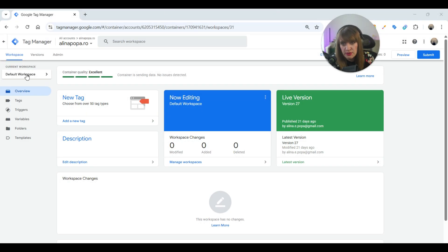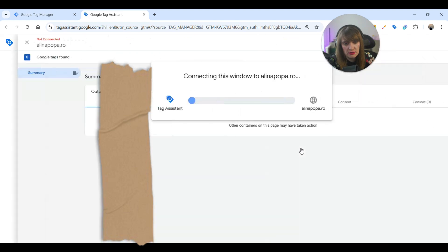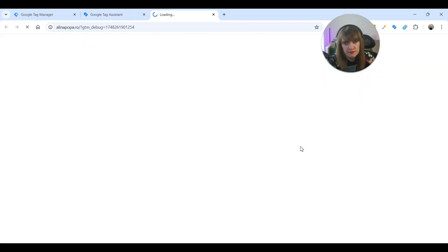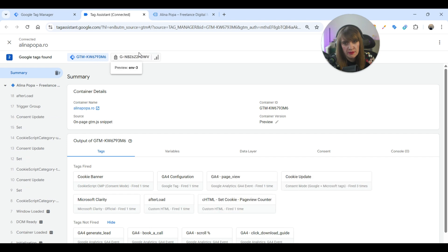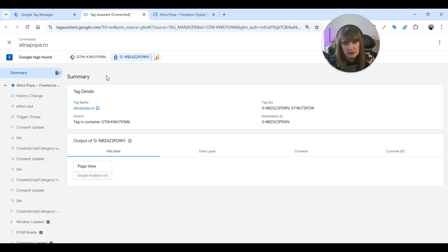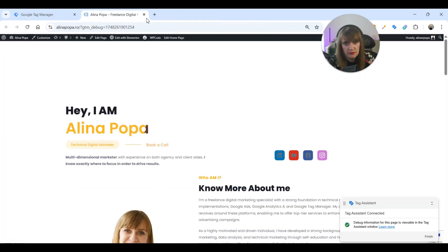Let's get started. First, we need to ensure that Google Tag Manager is connected to and installed on the website code. For that, we will hit the preview mode of Google Tag Manager and connect with Google Tag Assistant to the website. Now you can see that GTM is loading and also GA4 is sending a hit, so it's installed on the website. GTM is connected and loading, so everything is okay. We can close the windows.